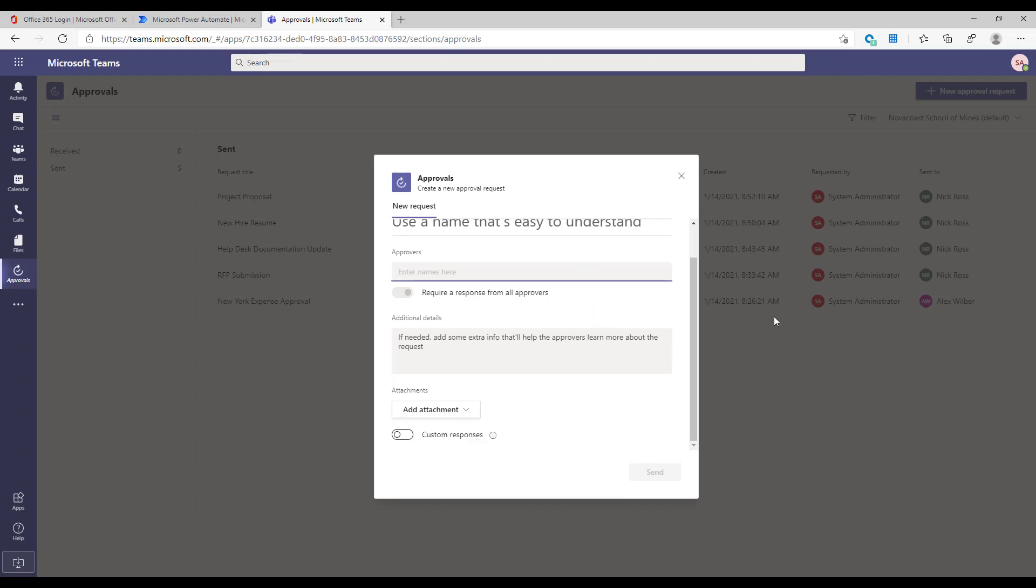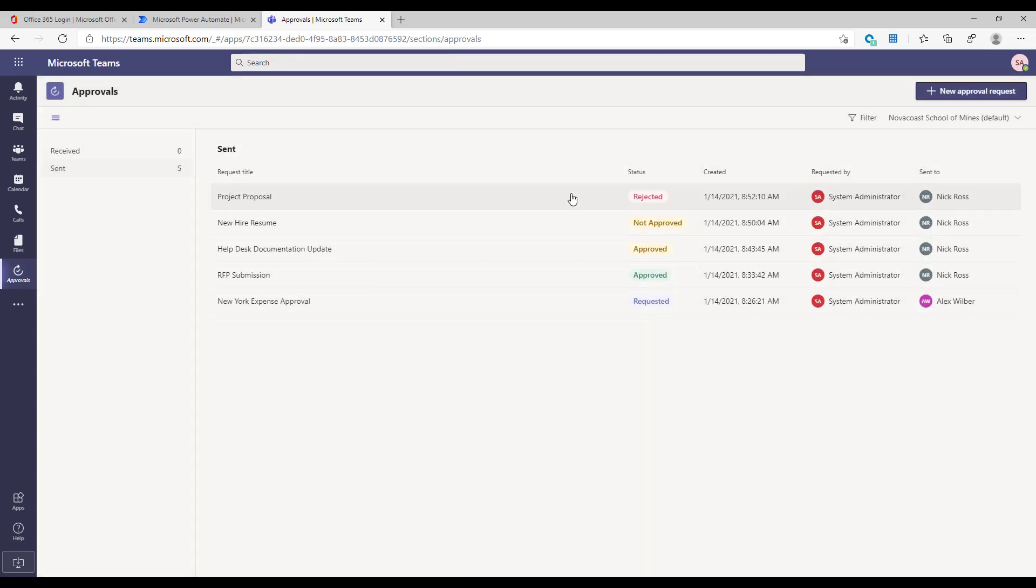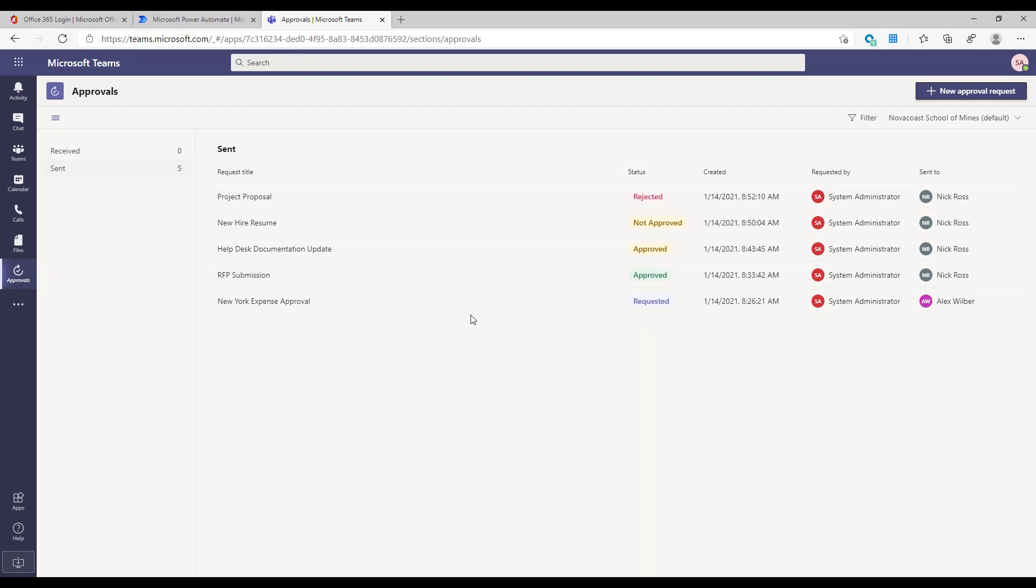These could be various things. I've given examples here as far as project proposals, new hire resume approvals for moving on to the next stage, help desk documentation updates, RFP approvals, expense approvals even potentially if you're not using a third-party software for this.